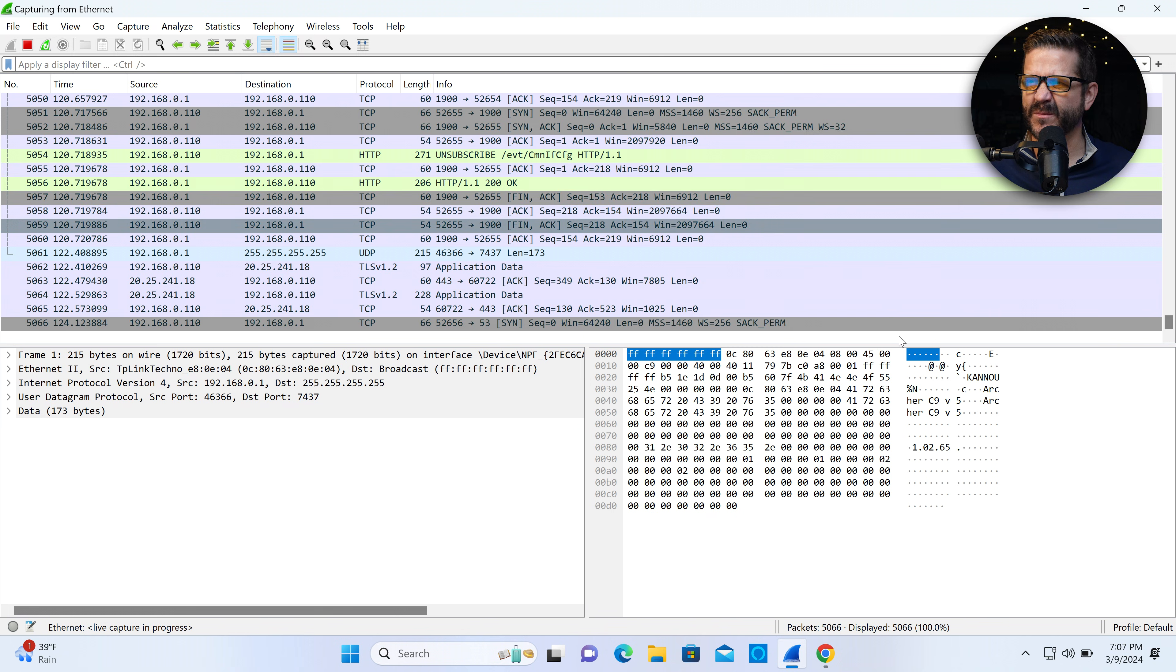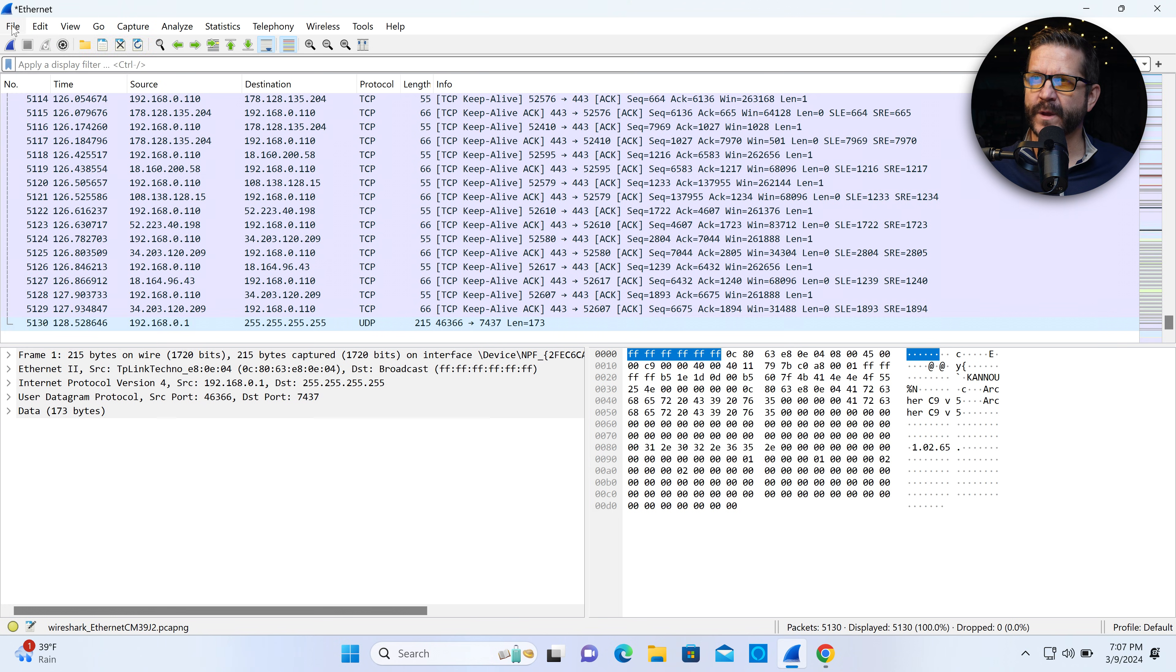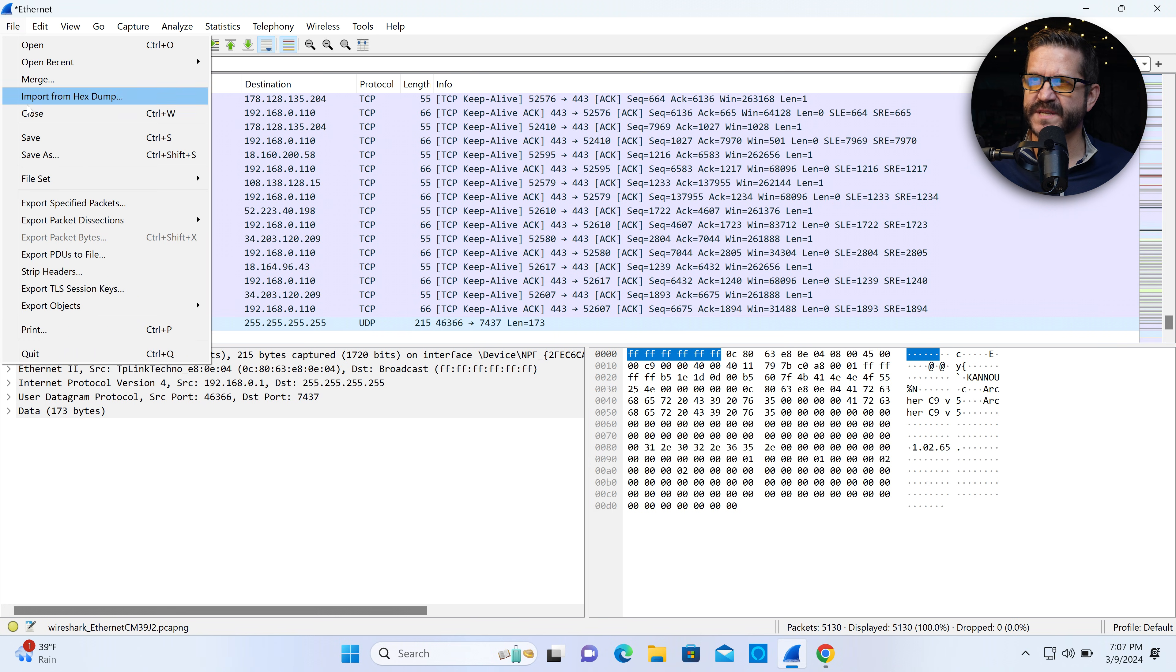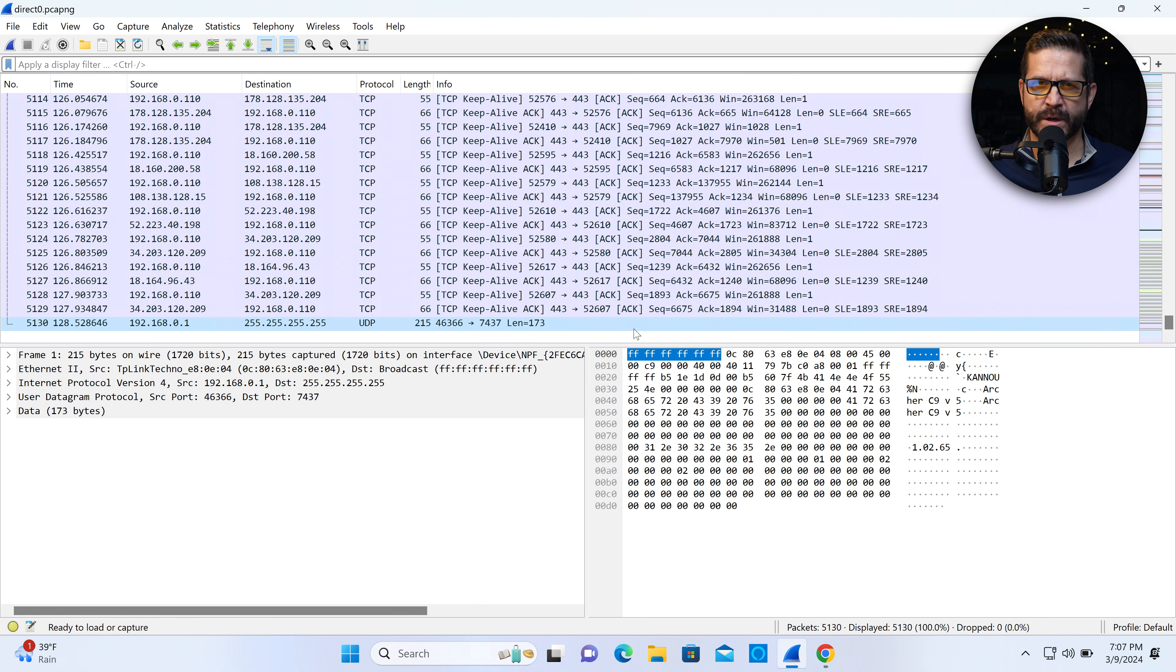I've got some packets that are flowing into the interface. I'm going to let this run for two minutes. I am going to stop the capture and save it.